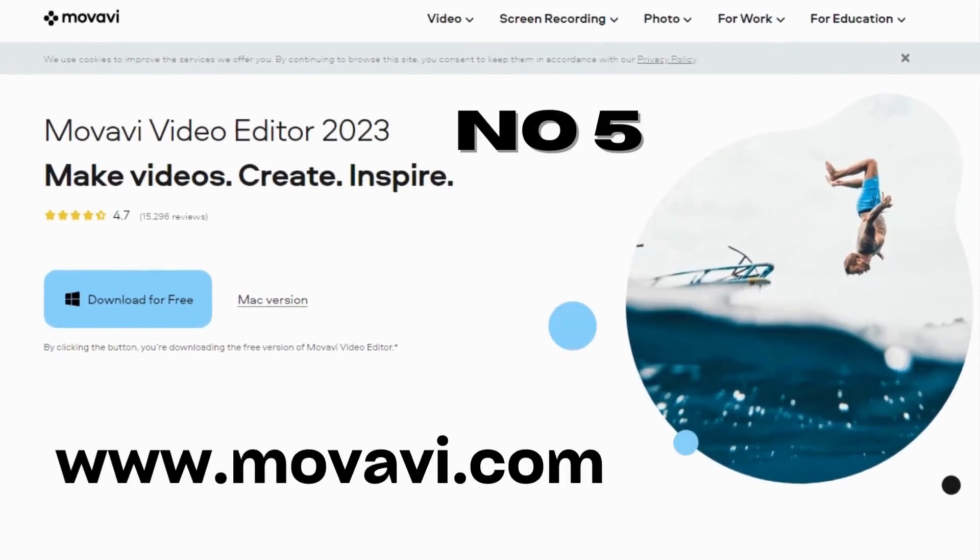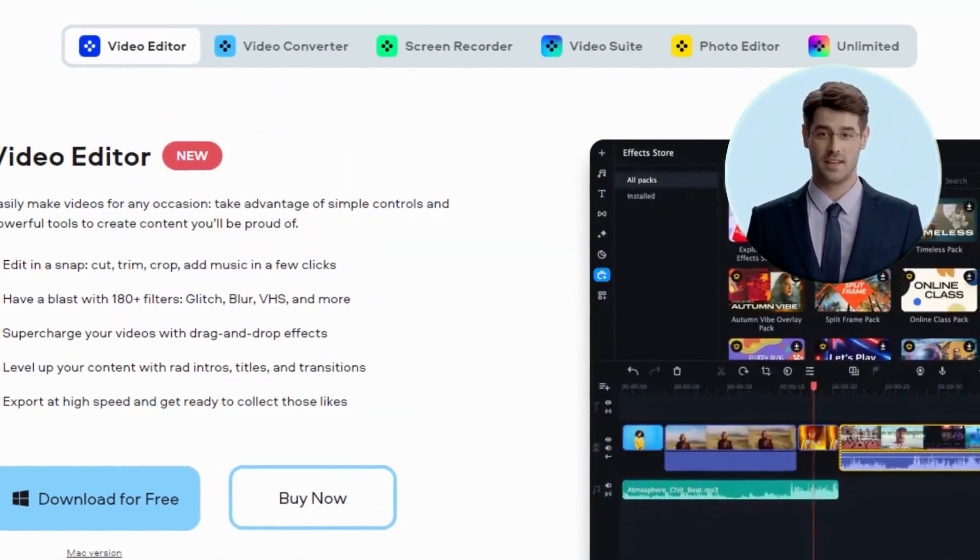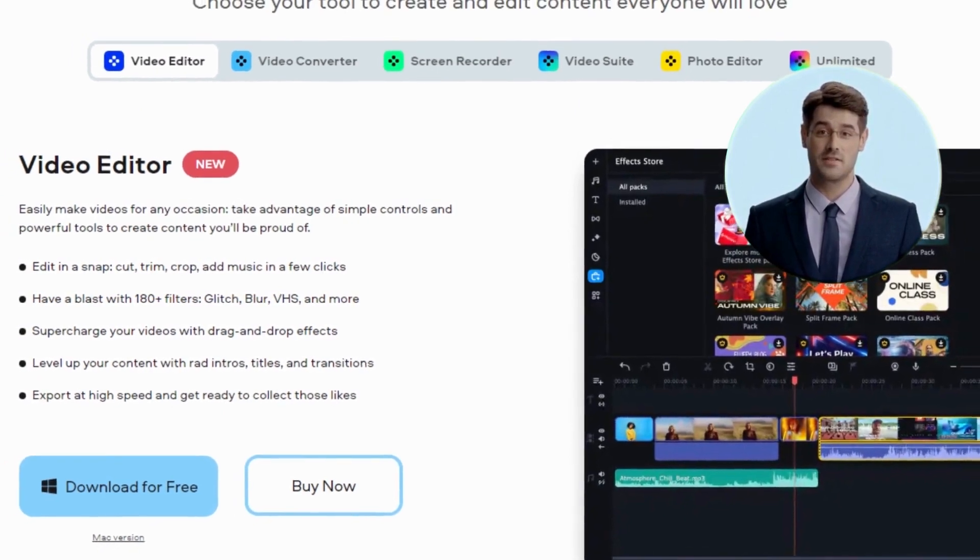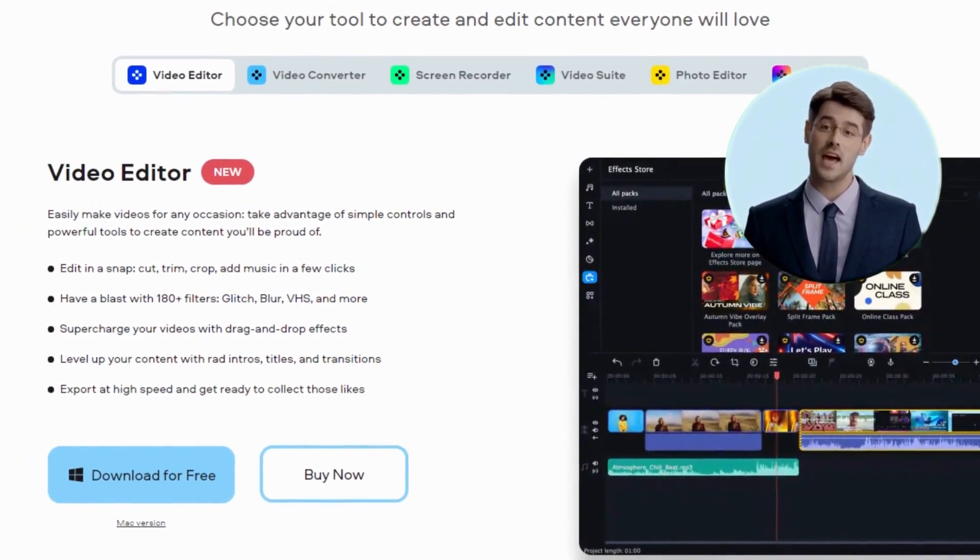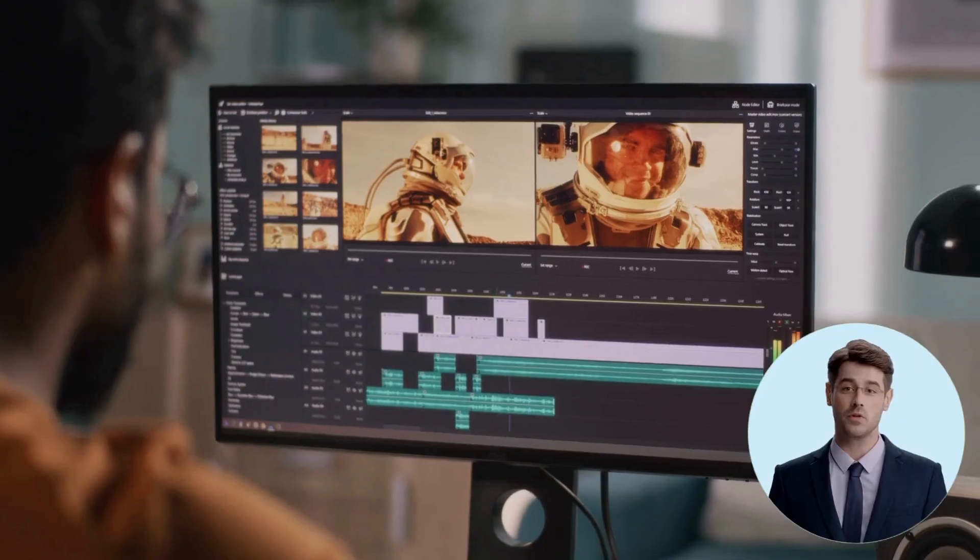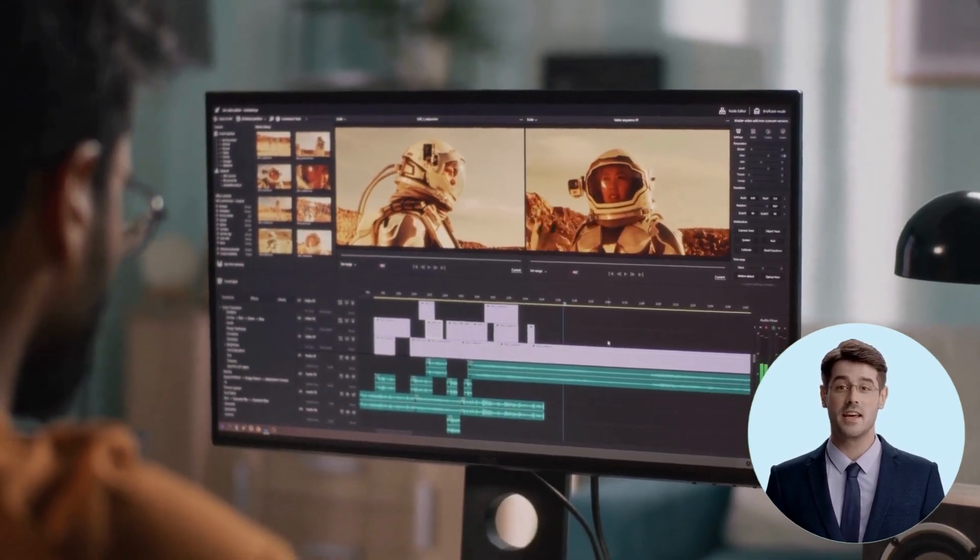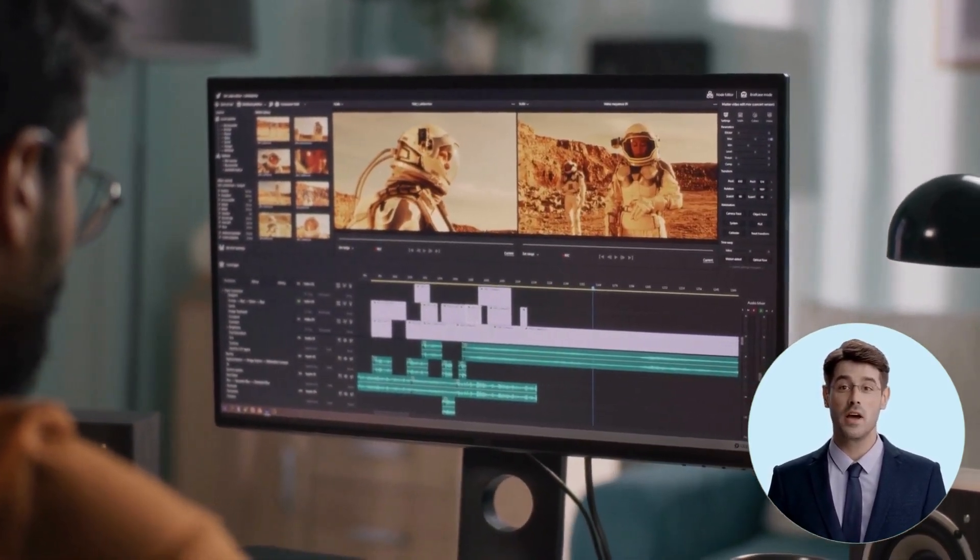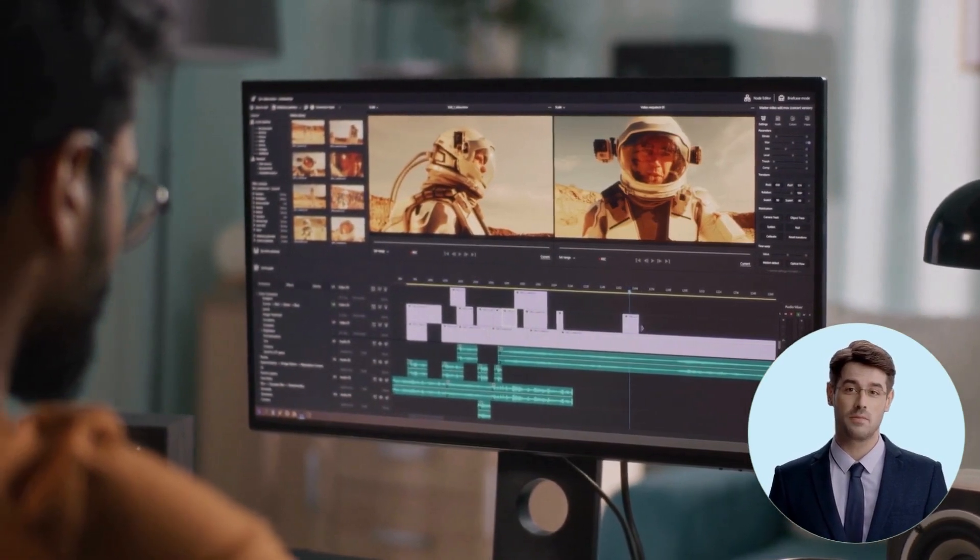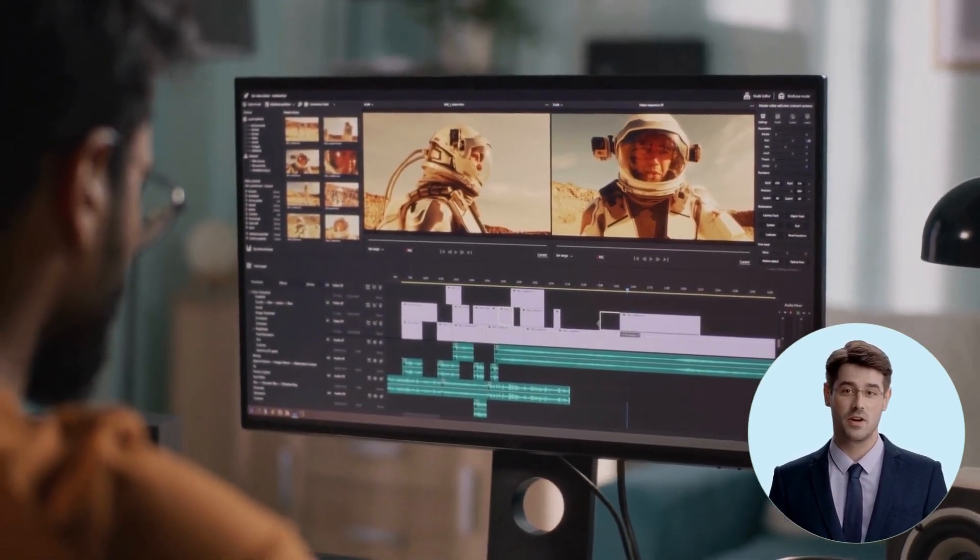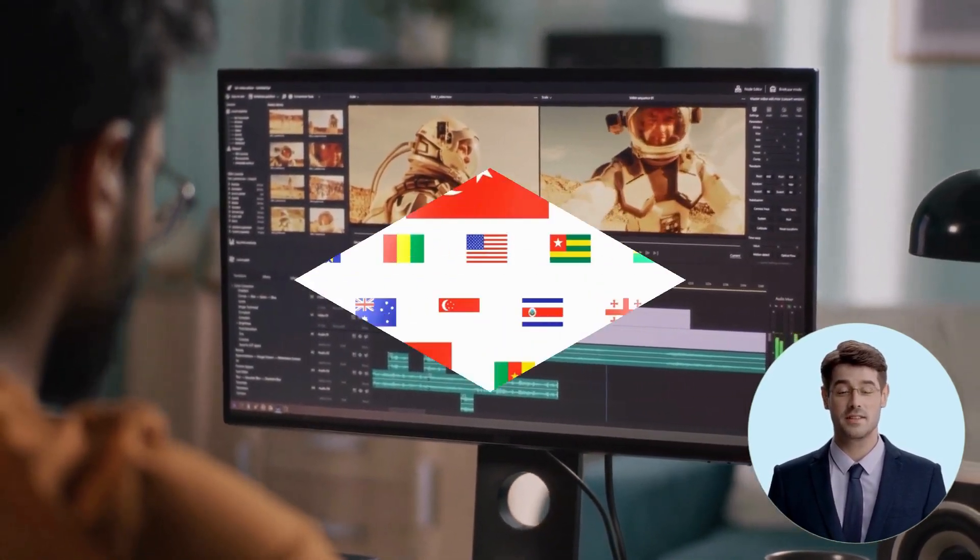5. Movavi.com. Movavi is an award-winning software developer best known for their video editing and conversion products. Movavi has been developing and selling multimedia software since 1991. They are the world's leading provider of video editing, conversion, and streaming solutions.